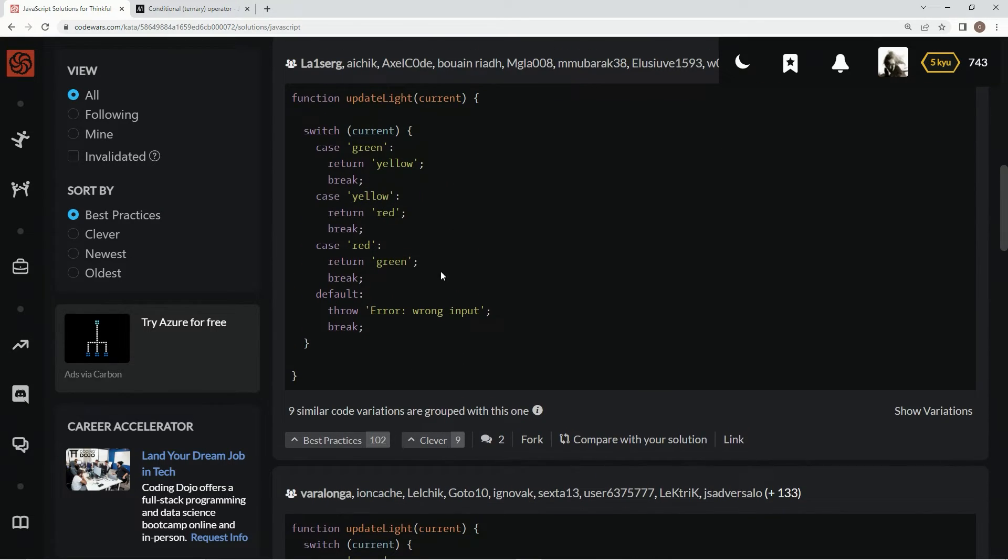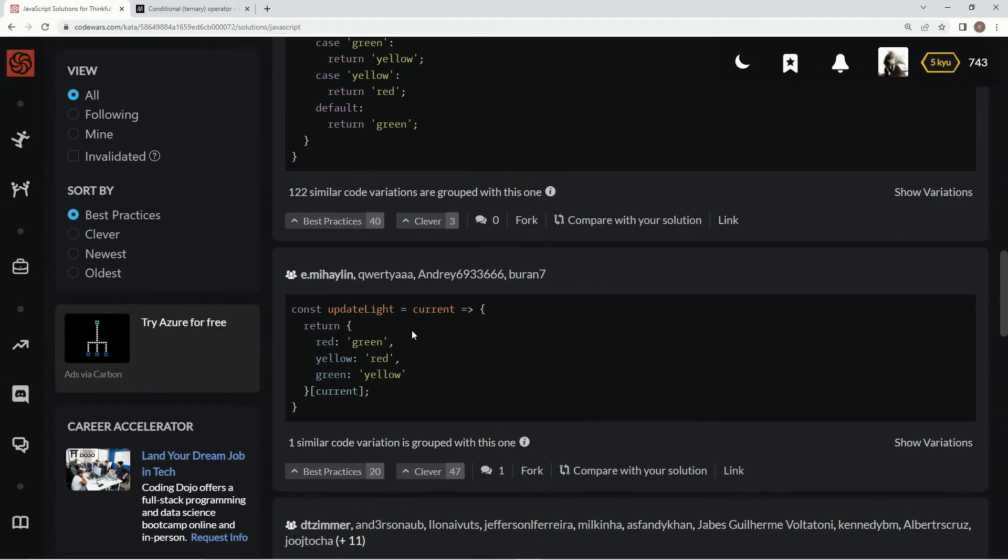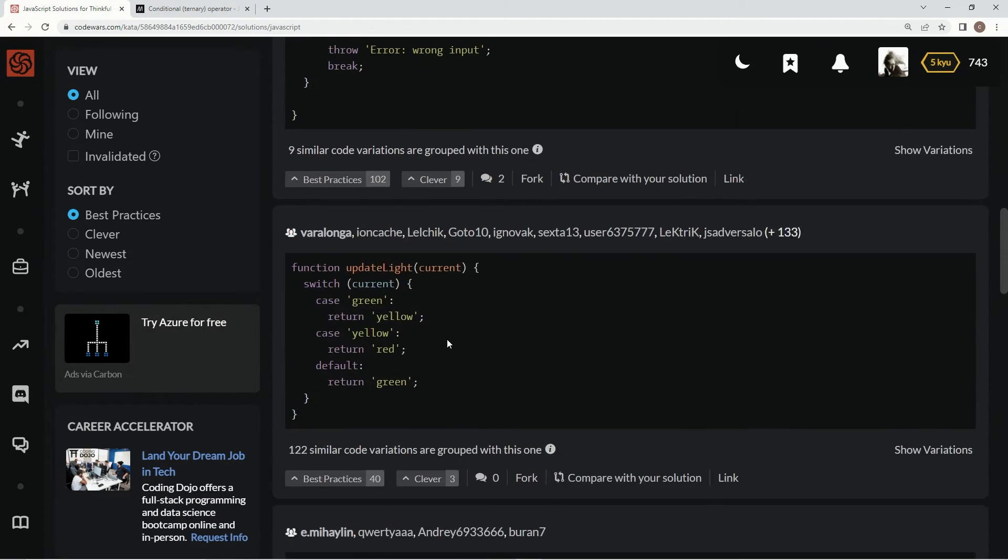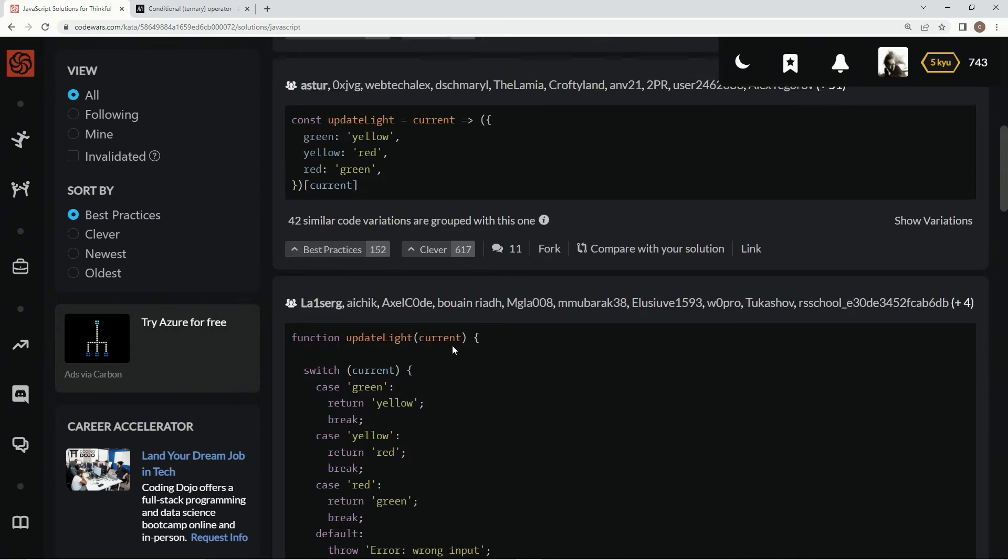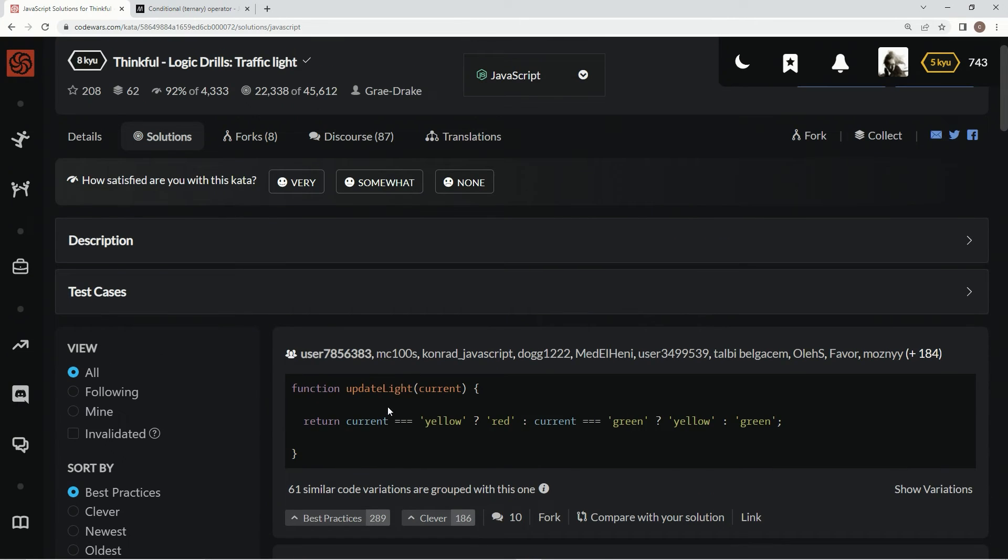This one, I hate switch statements. I don't hate them, but look at all that typing. What's the point? There's that again. I like that way better. I like that way the best, but whatever. We did it this way.